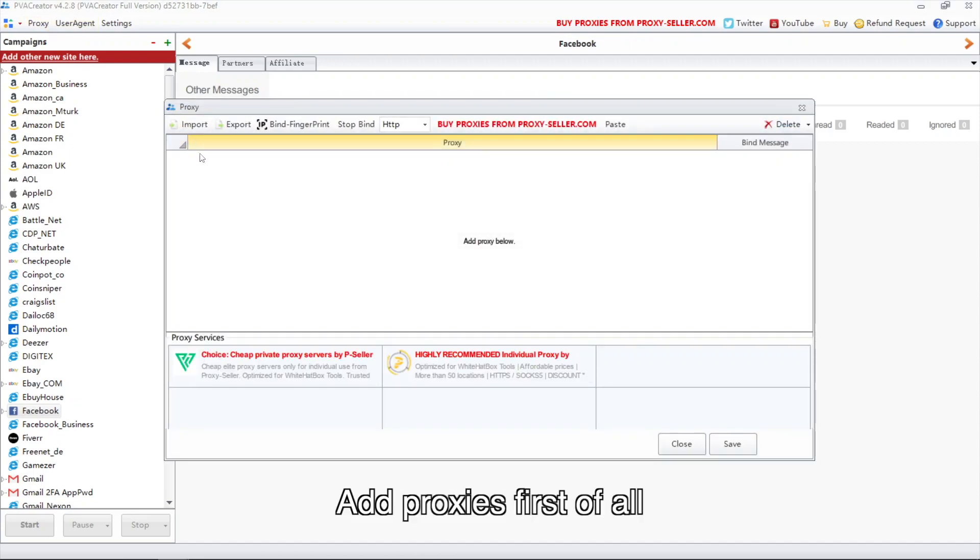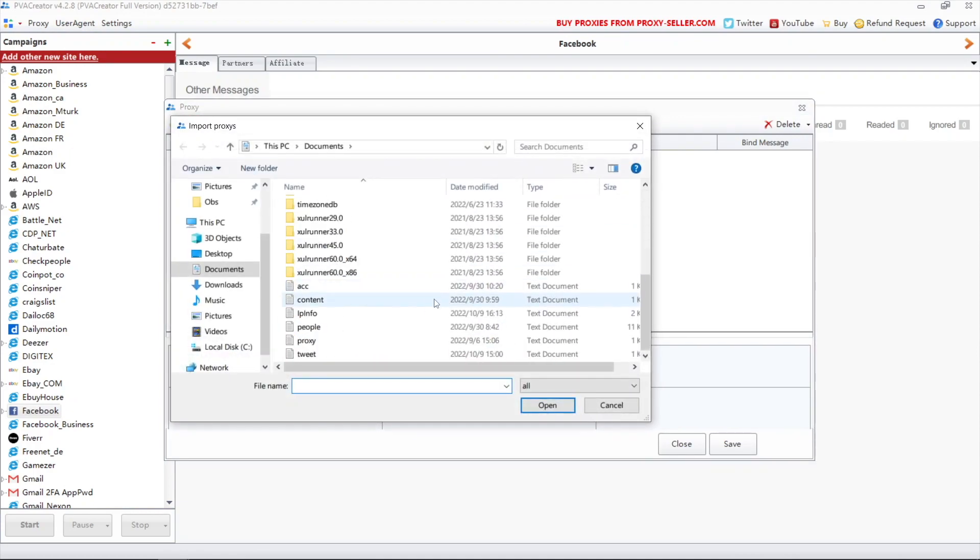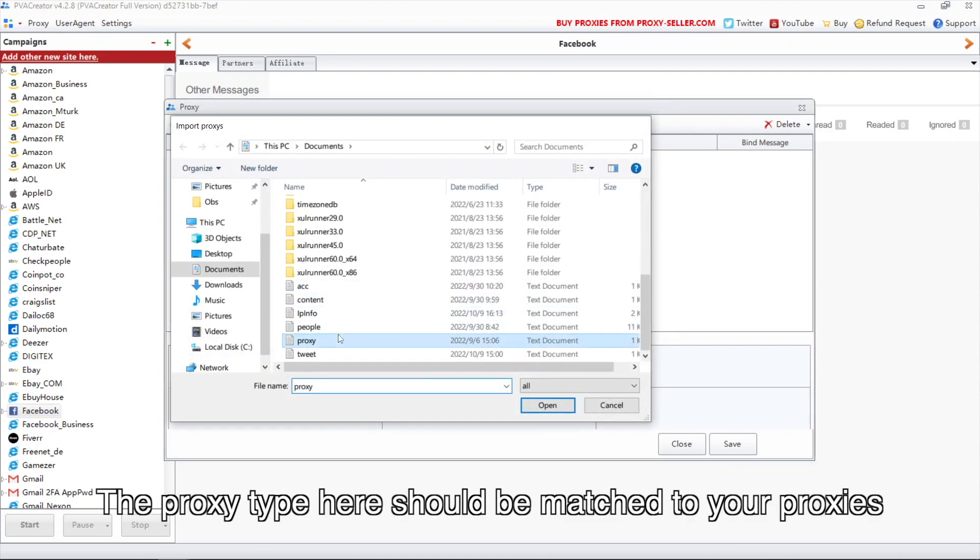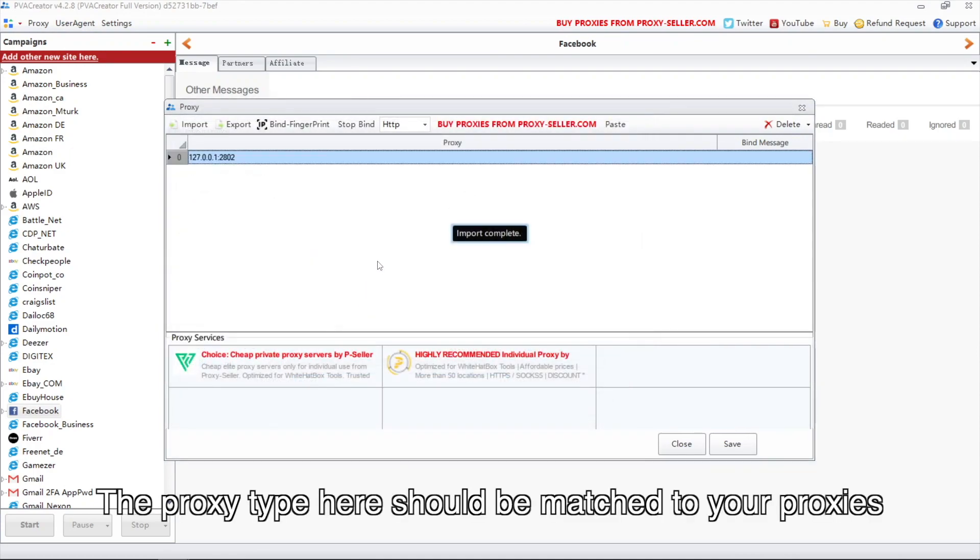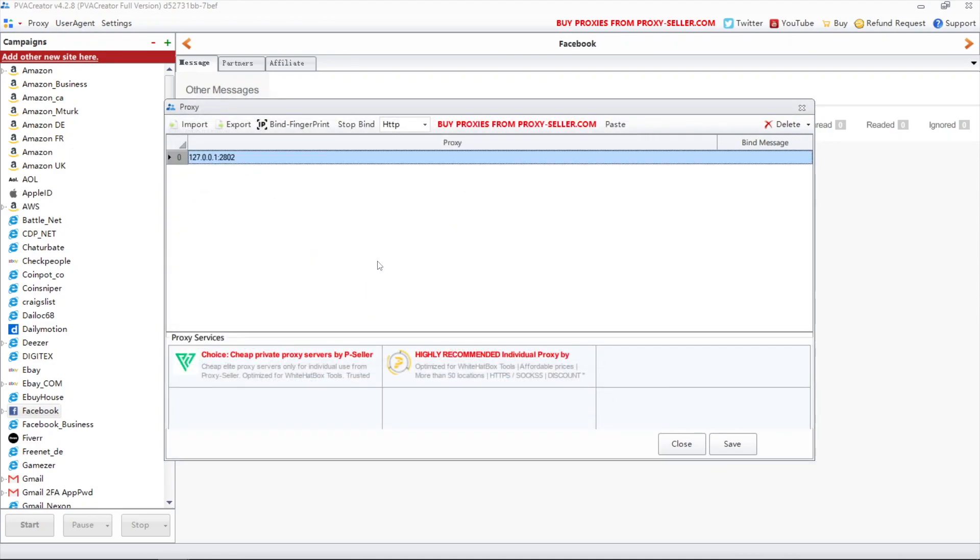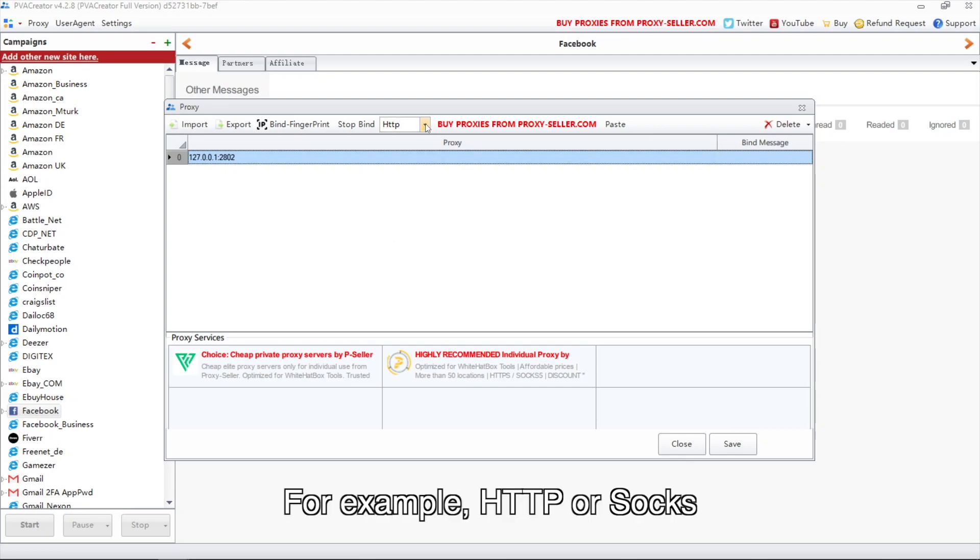Add proxies first of all. The proxy type here should be matched to your proxies. For example, HTTP or SOCKS.